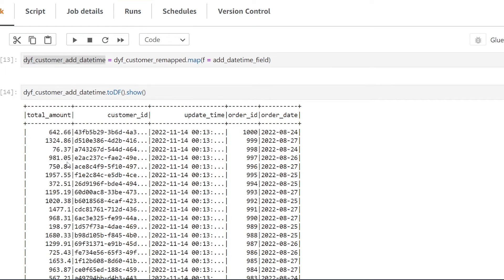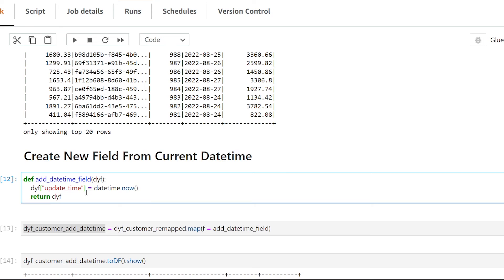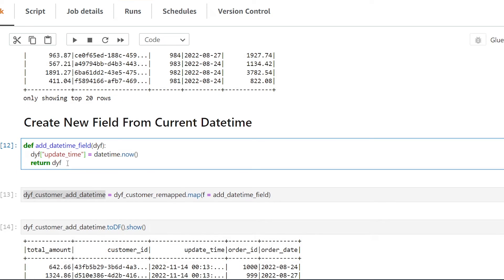One thing I want to mention — I've shown you how to calculate fields one at a time, but there's nothing stopping you from creating one function that calculates everything together. Depending on what transforms you want to do, it may make sense to add multiple columns into a single function. We've successfully calculated new fields using the map method in AWS Glue using PySpark. I hope you found this helpful — please leave a comment, hit the like button, and consider subscribing for more videos on working with data on AWS.